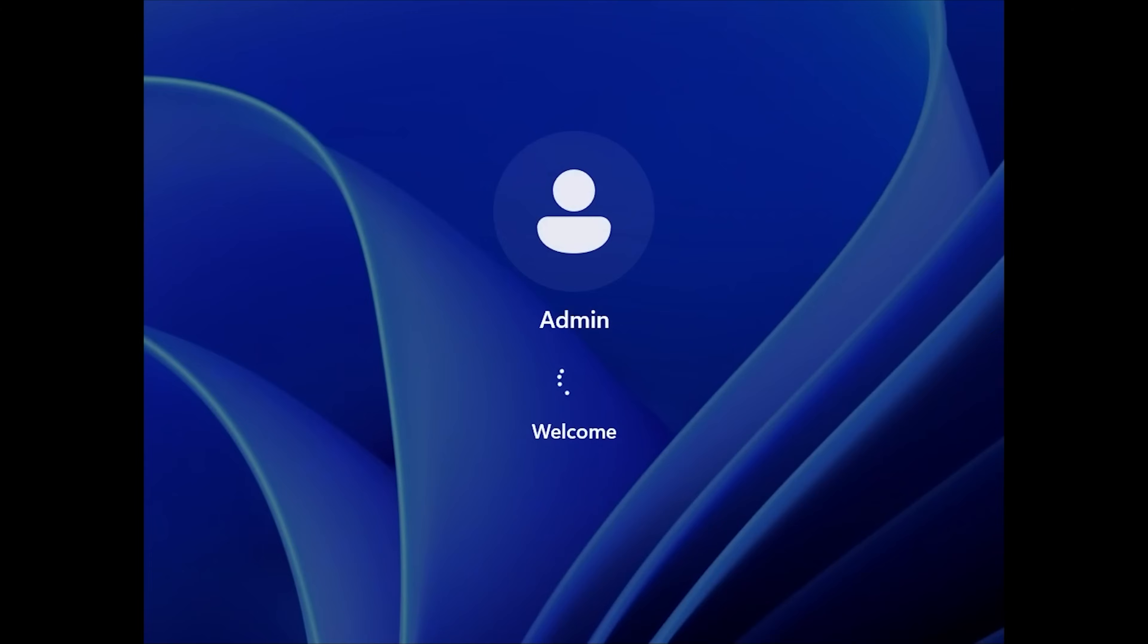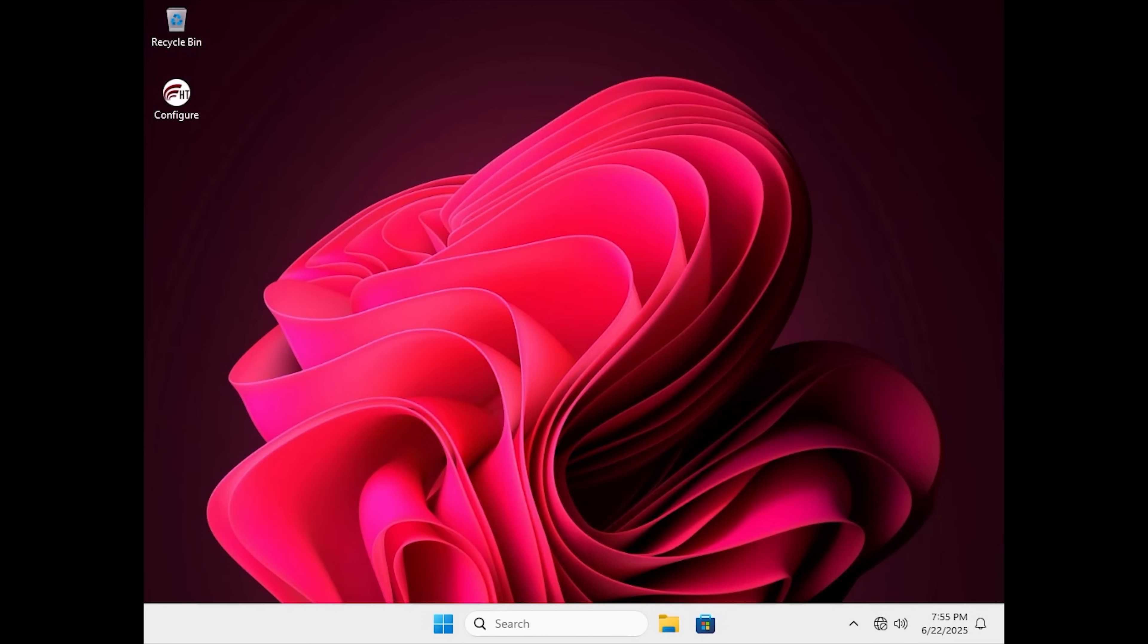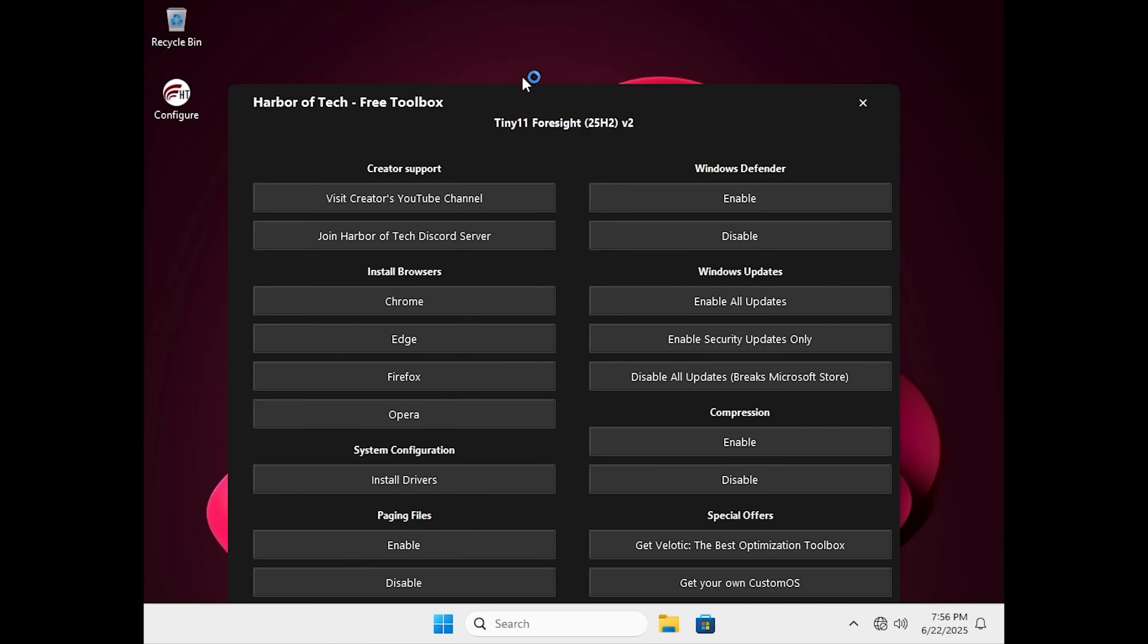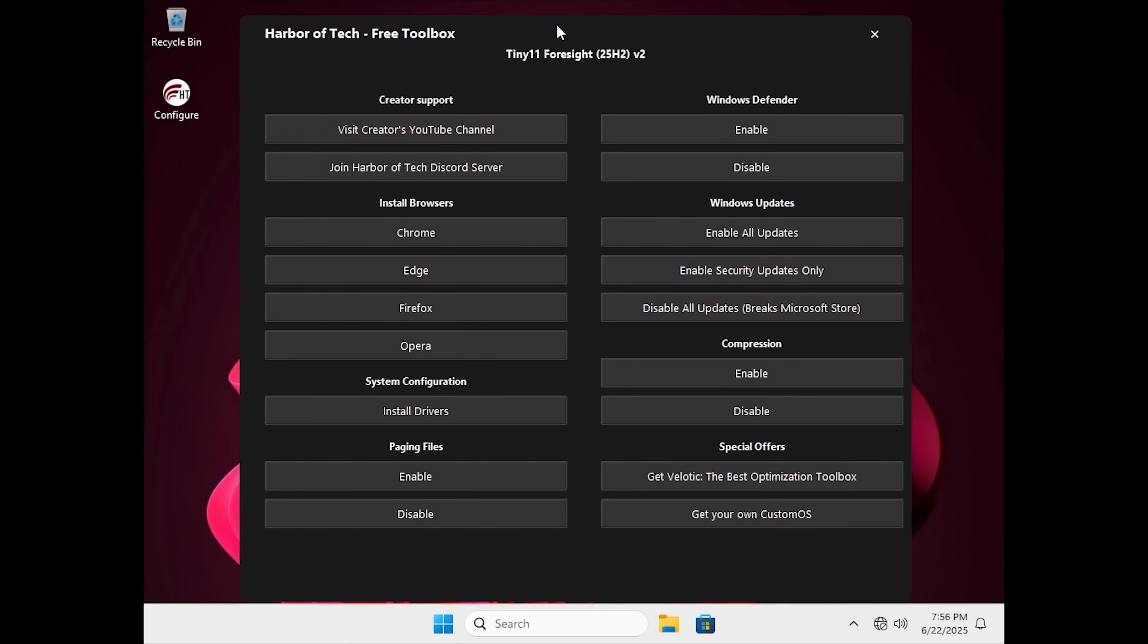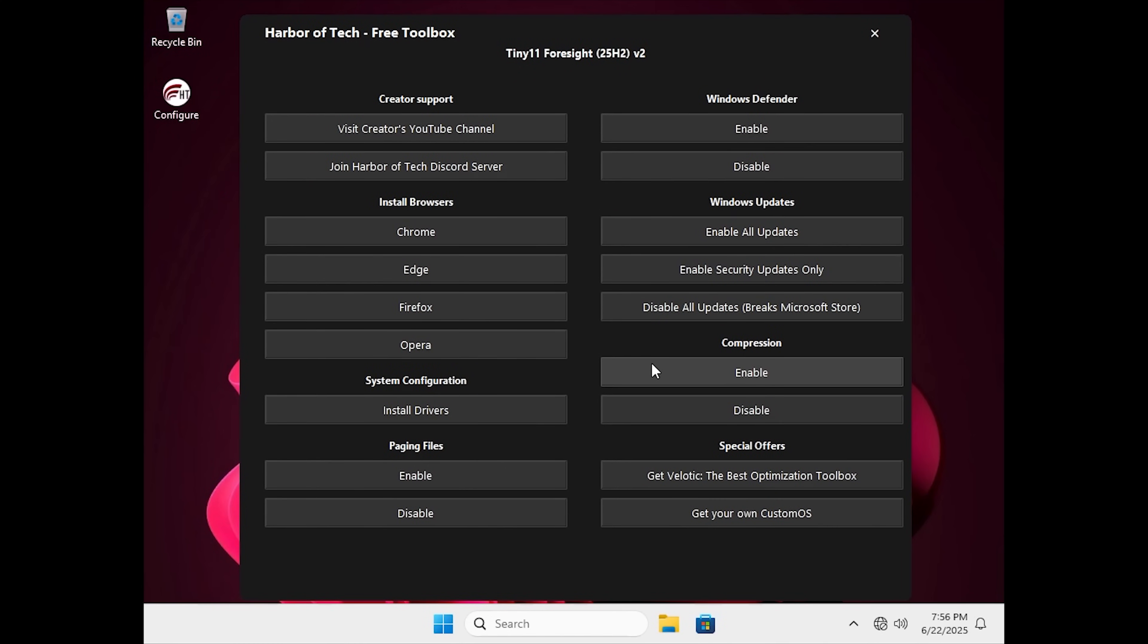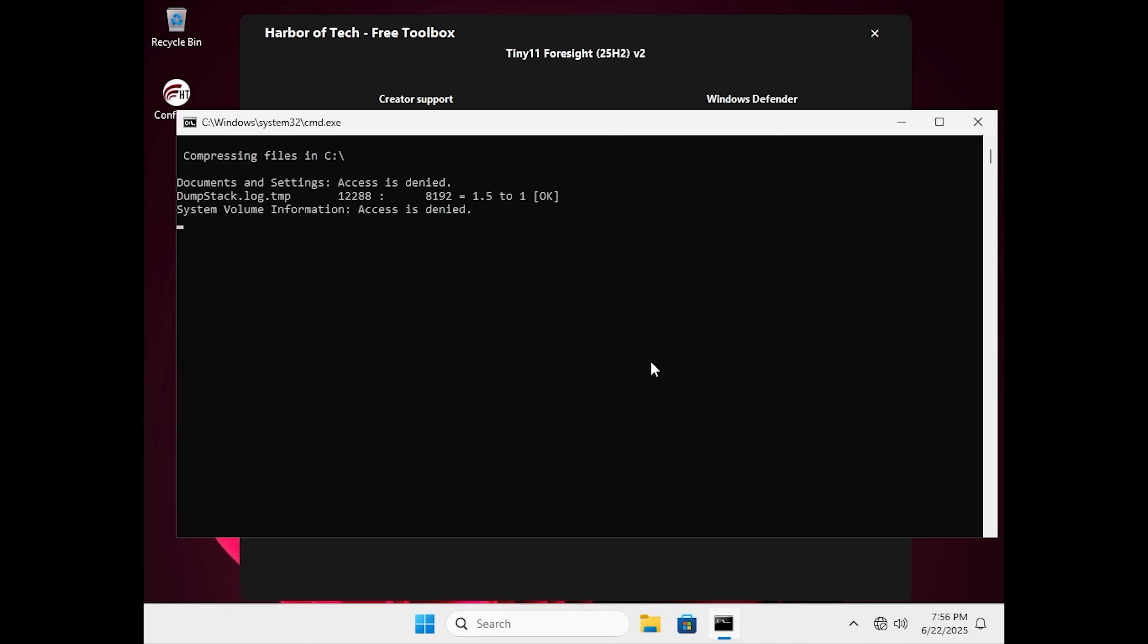Now that the installation is finished, it will boot straight to the desktop. Now comes the time for configuration for a perfectly stable and lightweight installation. The first thing you need to do is open the Configure app. Open the app, and then click on Compress Drive.